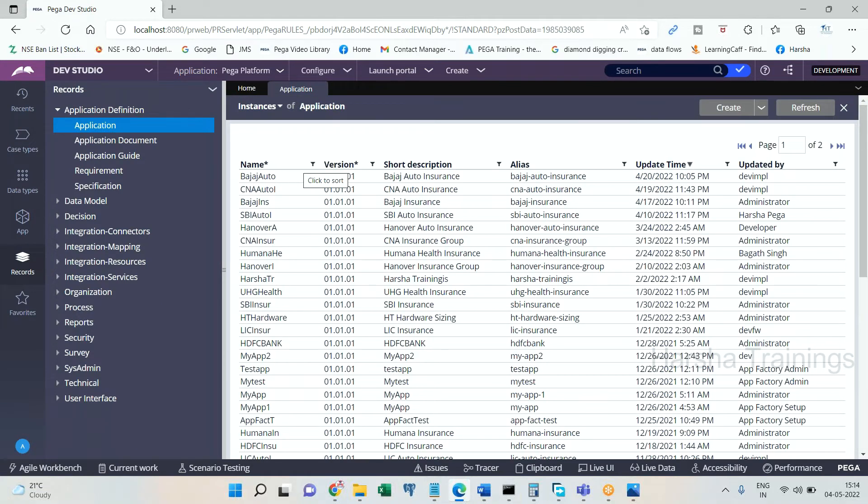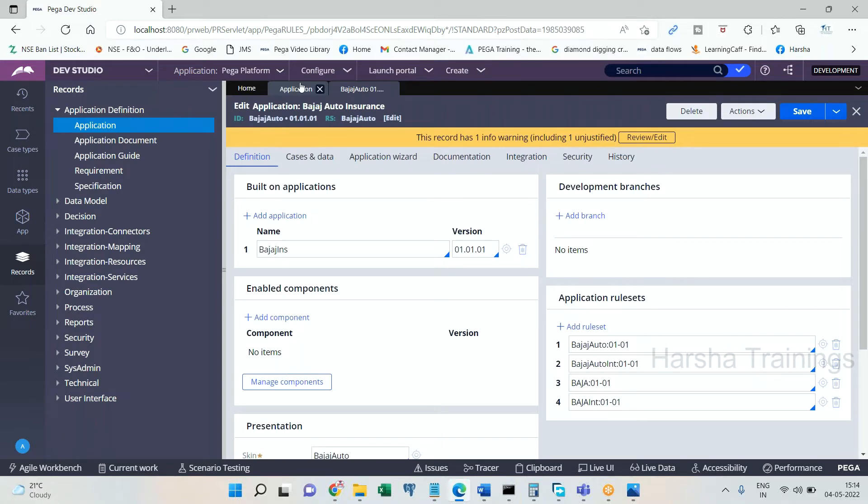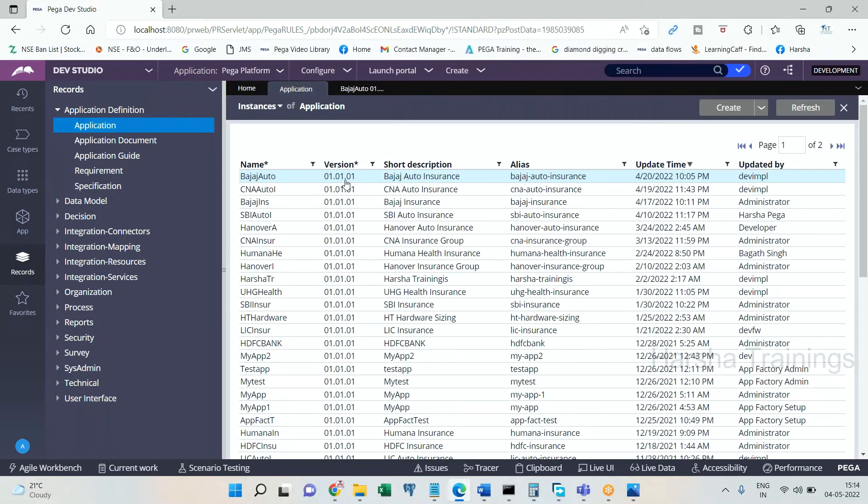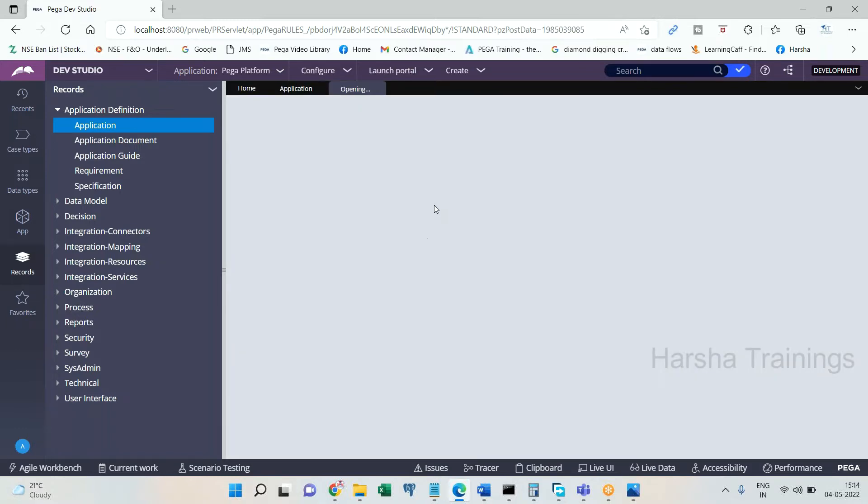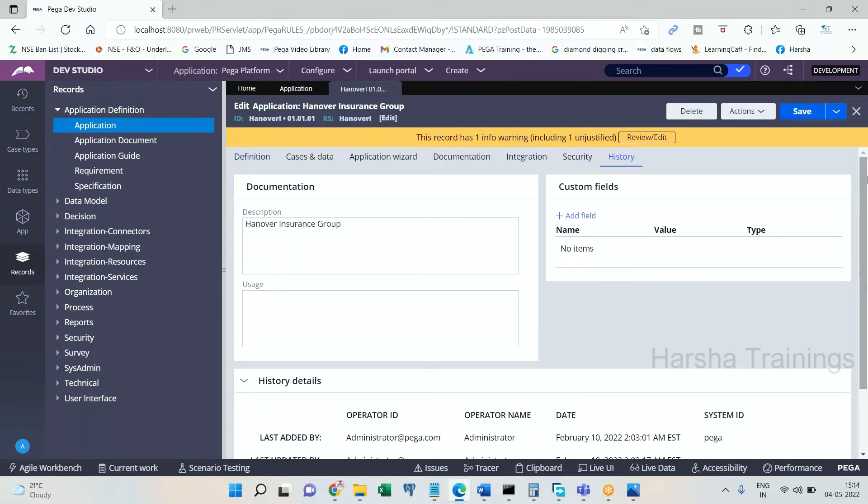Let's say for example I am trying to log into Bajaj Auto, so open Bajaj Auto application by clicking on this. Here you need to click on—let's say for example I am going to deal with Hanover—so let's open Hanover application. Go to History tab.